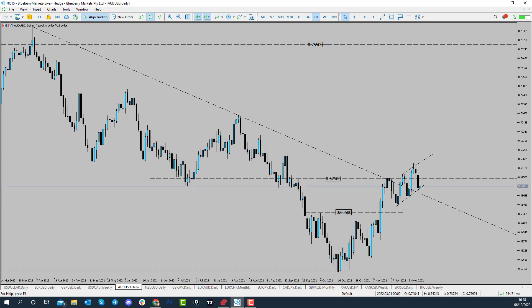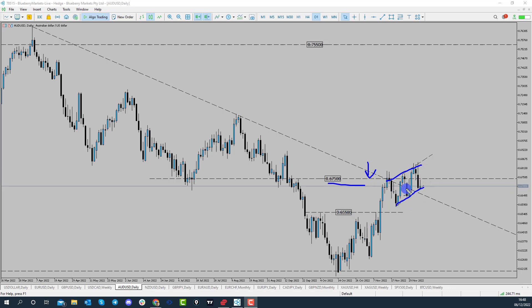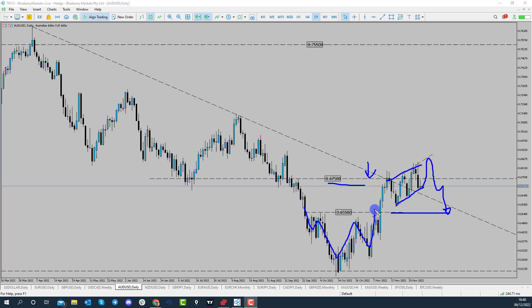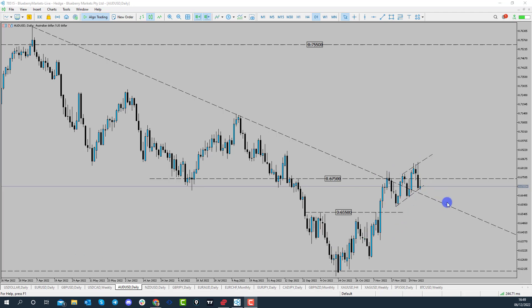Going to the daily time frame, you can see the consolidation at the resistance zone — it's like a little flag pattern or a bullish channel at the 0.6750 handle. This could offer the opportunity to either see price trade back within the channel, or trade through the channel lows and come back to another area of support at the 0.6550 handle — which is the neckline of an inverse head and shoulders pattern. So we've got two patterns setting up here: the inverse head and shoulders and this bullish channel.